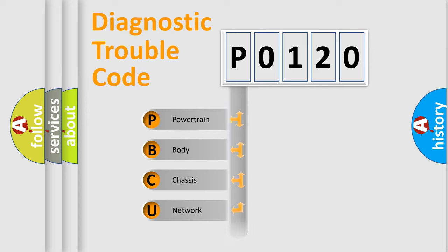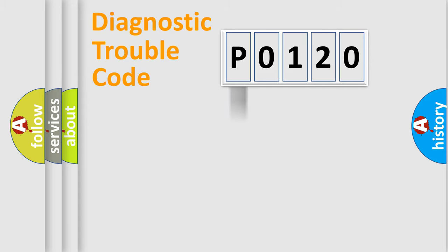Powertrain, Body, Chassis, Network. This distribution is defined in the first character code.